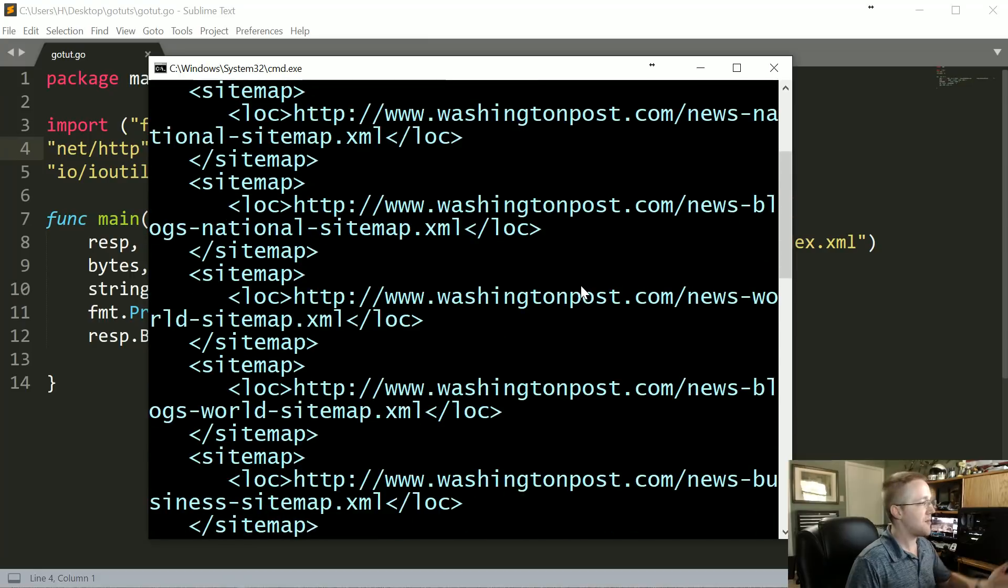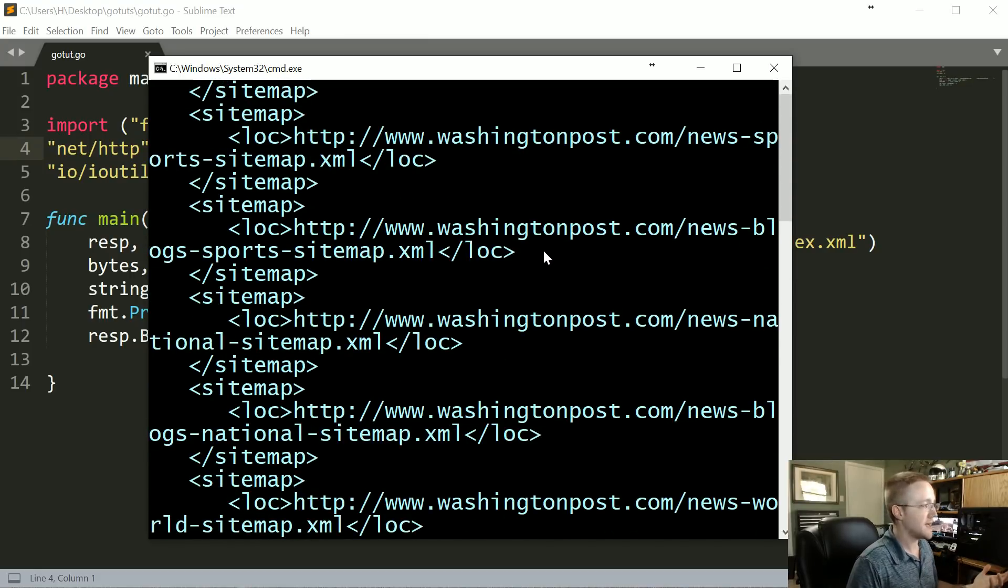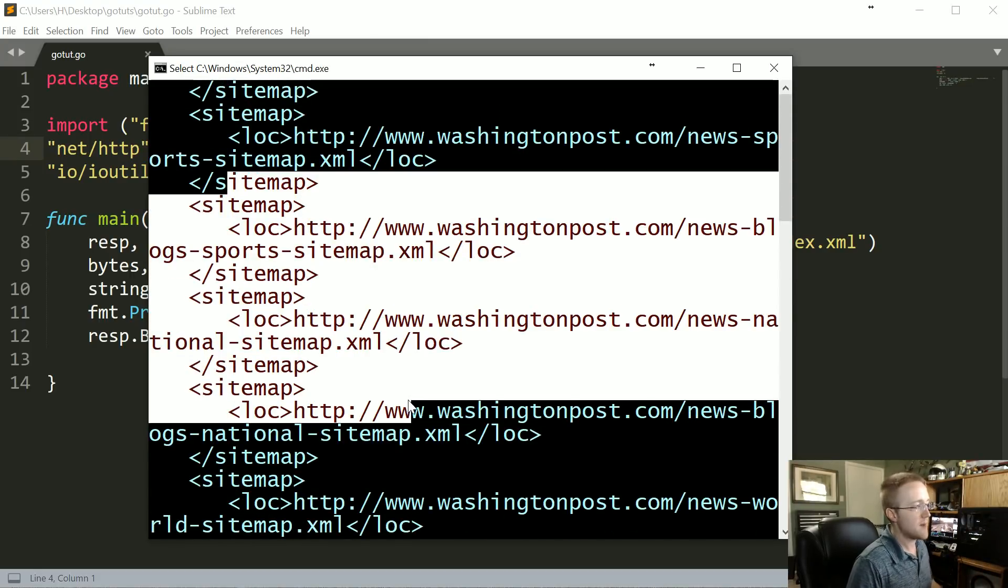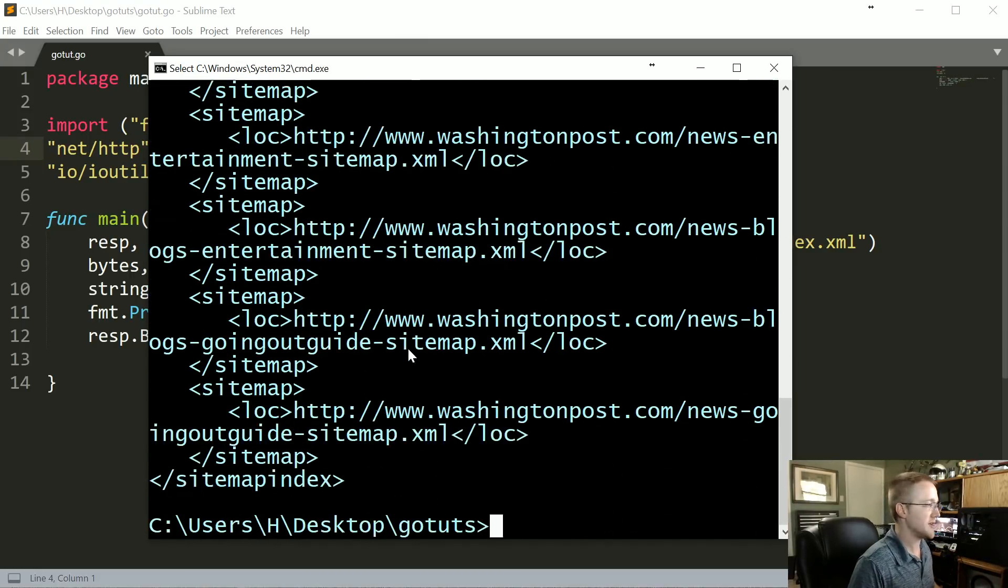All right, that was really enjoyable. Let's run that one more time. Hopefully that's the end of our errors. All right, and the output, at least in my case, is the sitemap. So that's kind of what we expected.